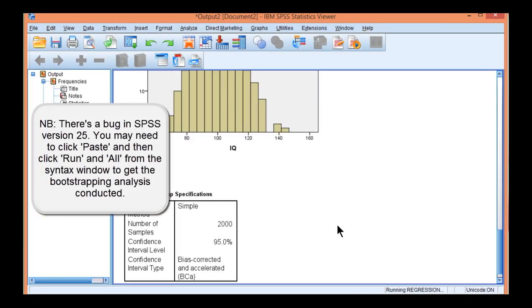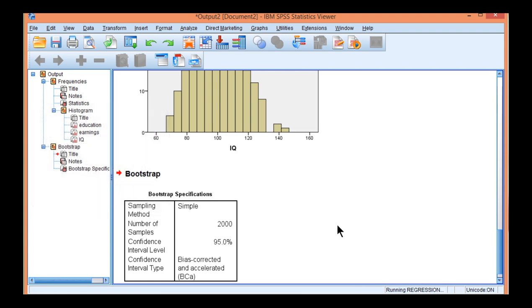And SPSS is going to take a few seconds in order to run all 2,000 re-samples in this bootstrap analysis.